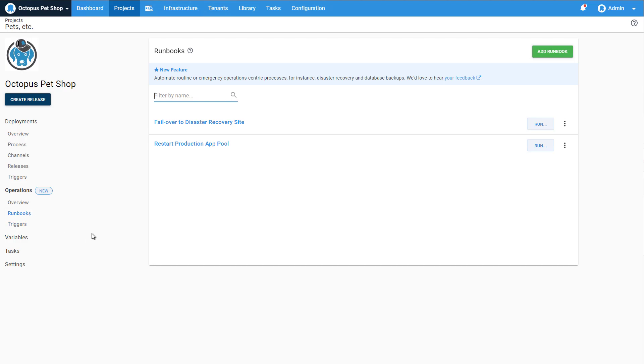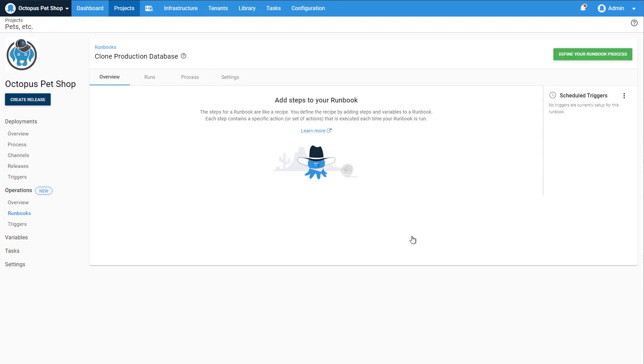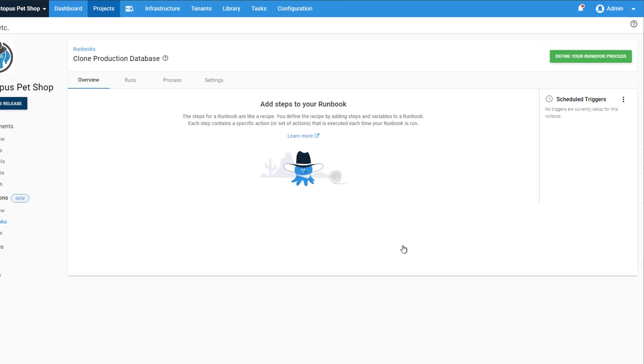Let's start by adding a new runbook and giving it a name. Now we can define the steps that make up the process.